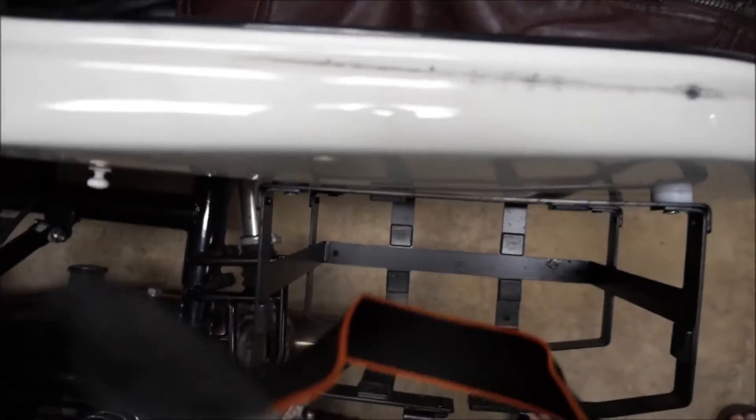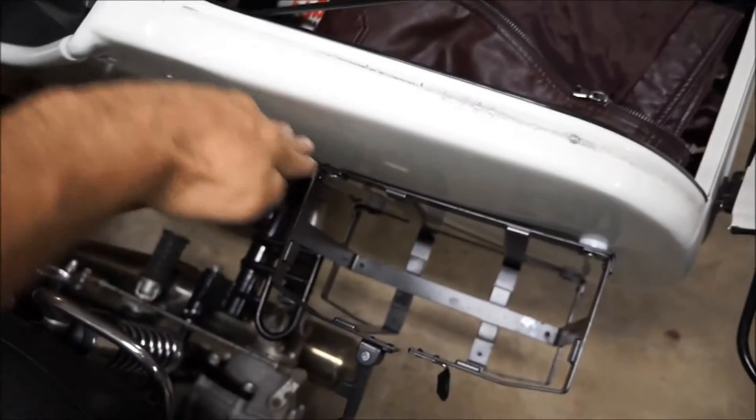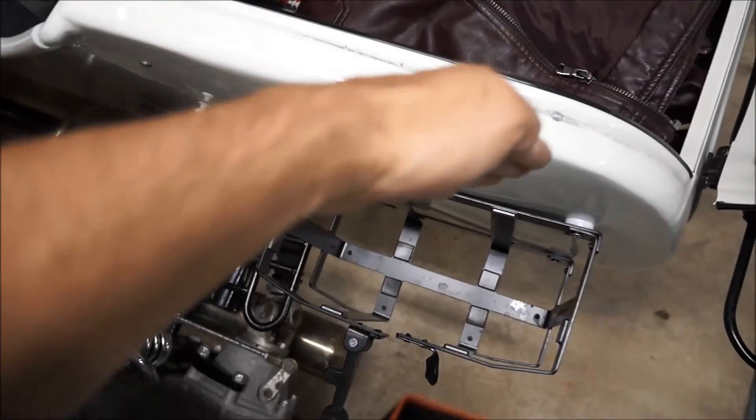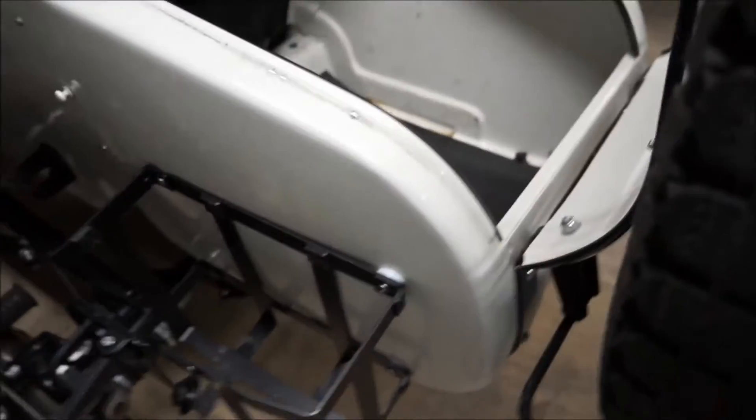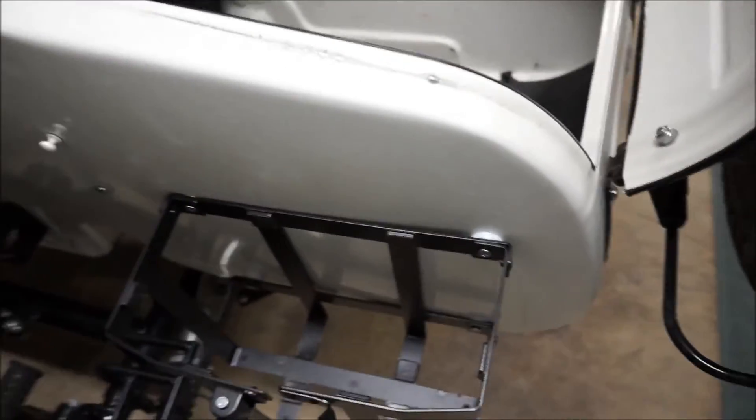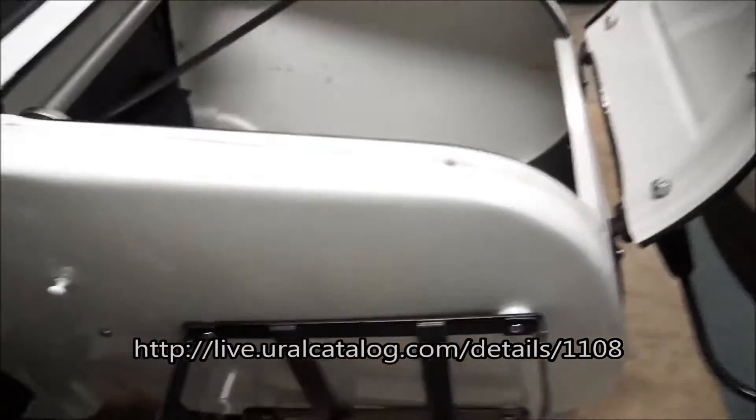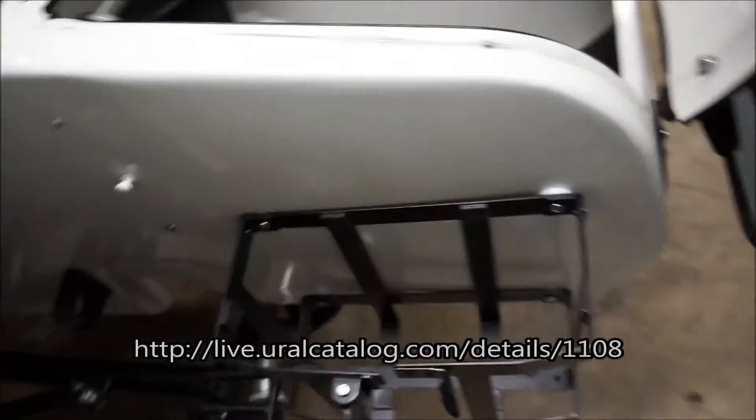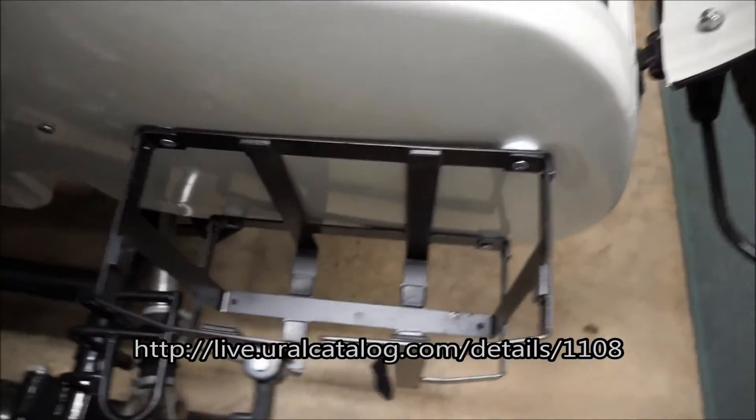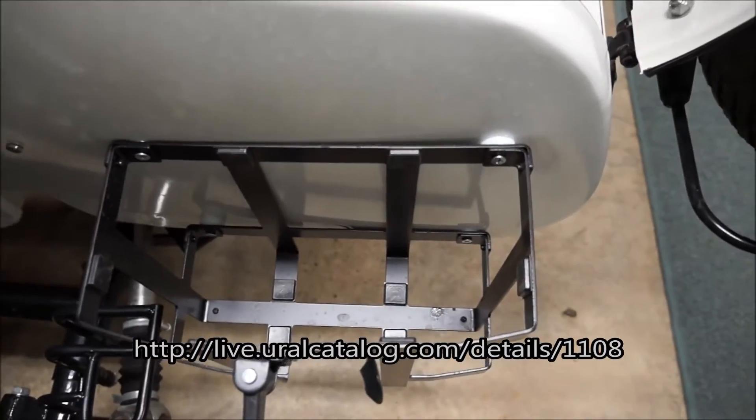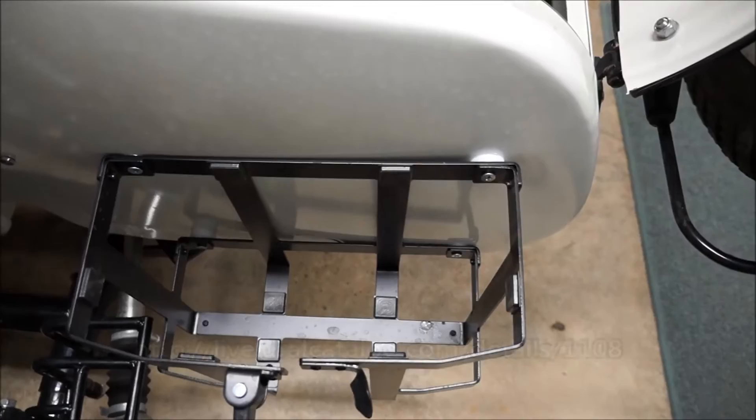It wants to curve slightly this way and that causes some problems. So I actually went to the Ural website to view what hardware comes with it, and they say to use an M6 bolt and nut.